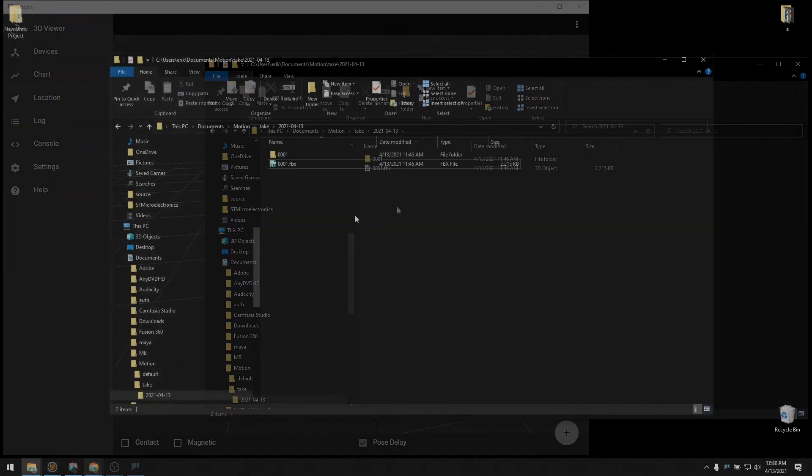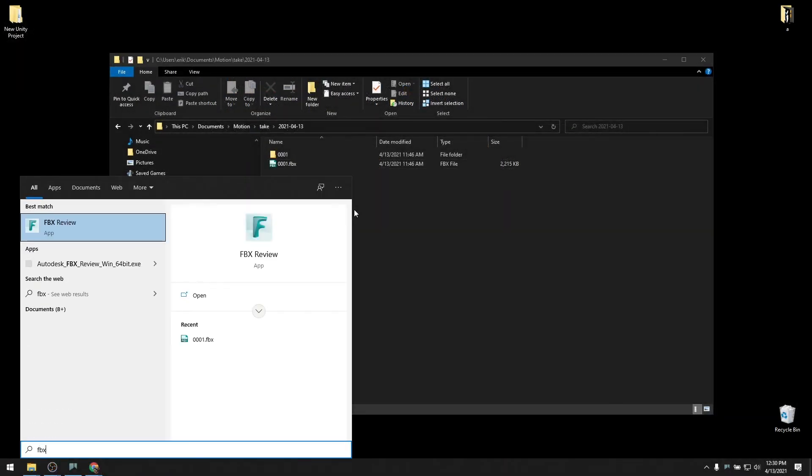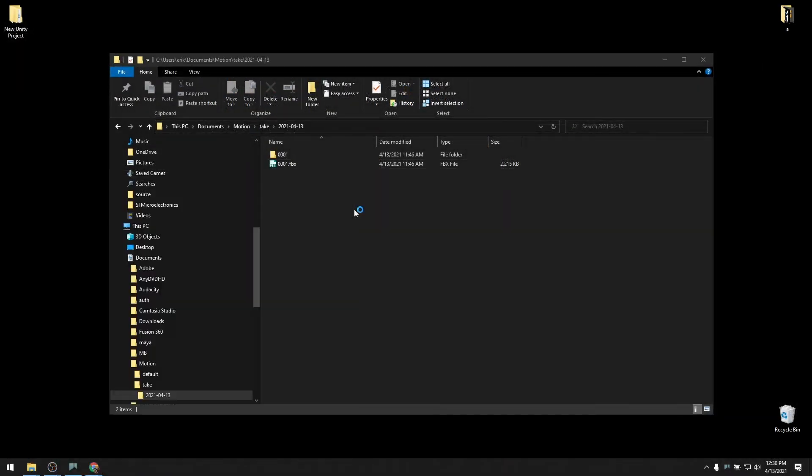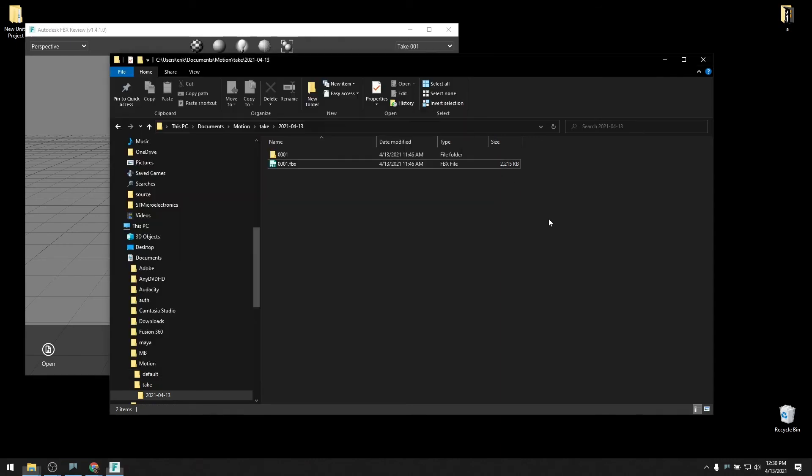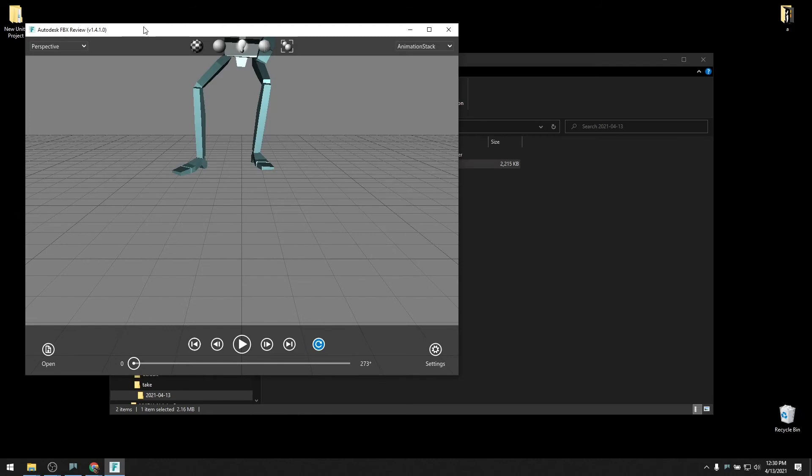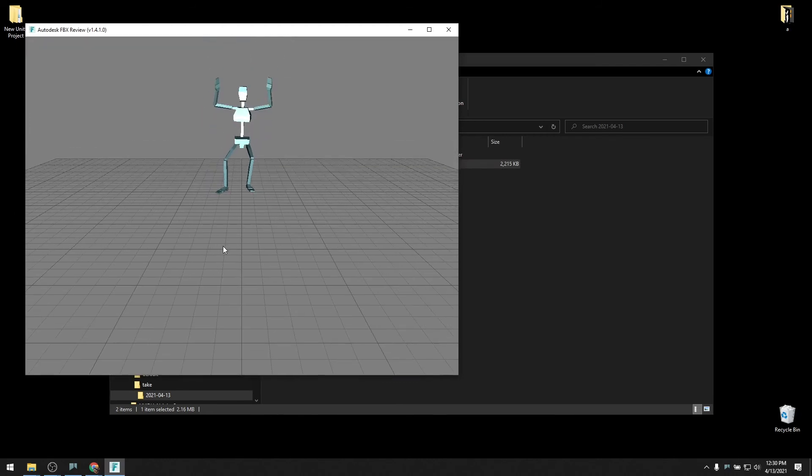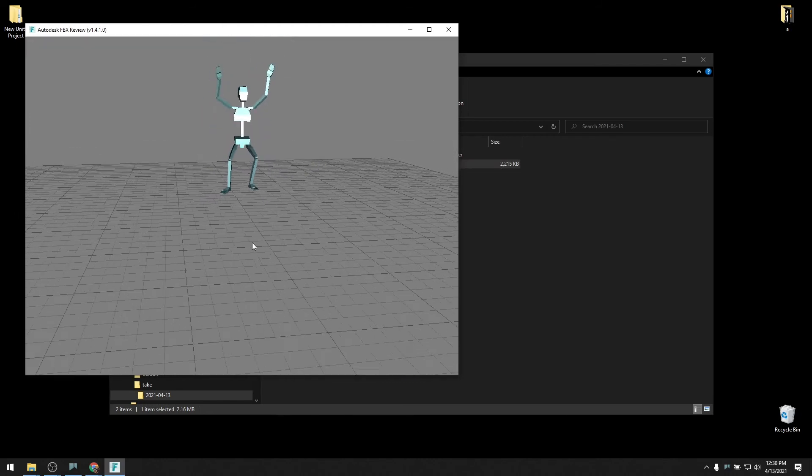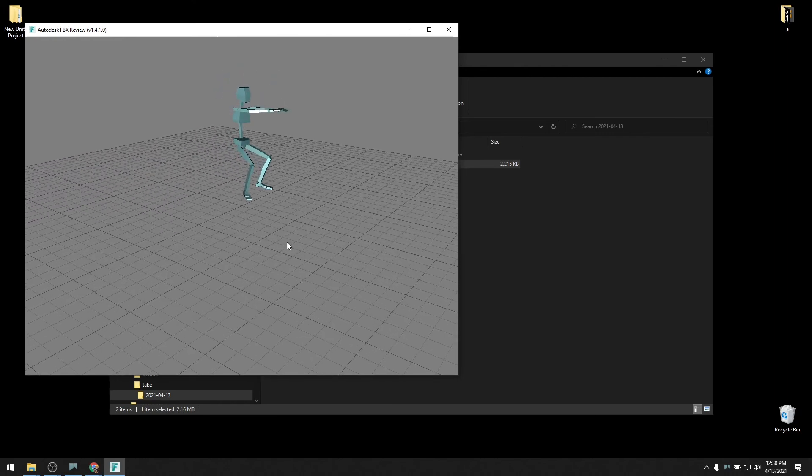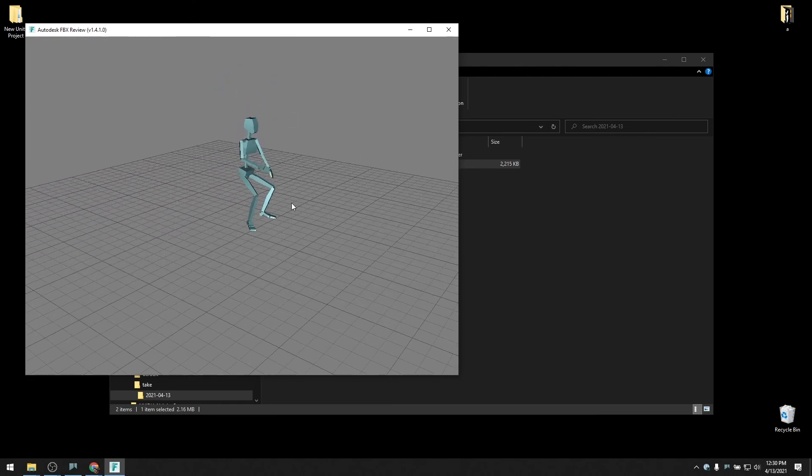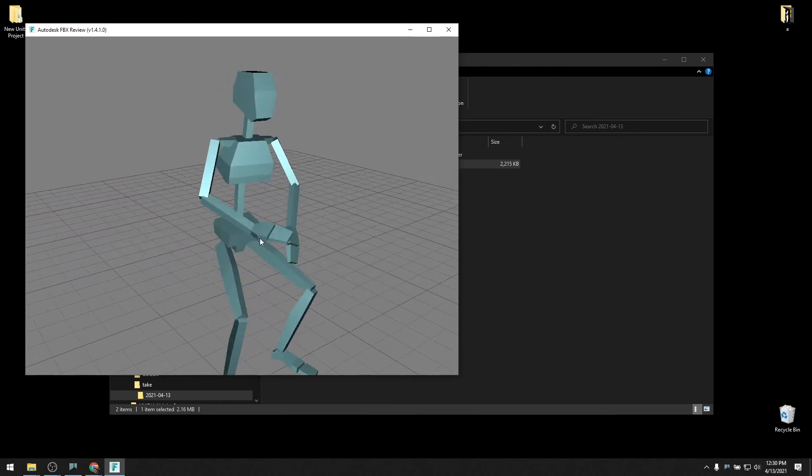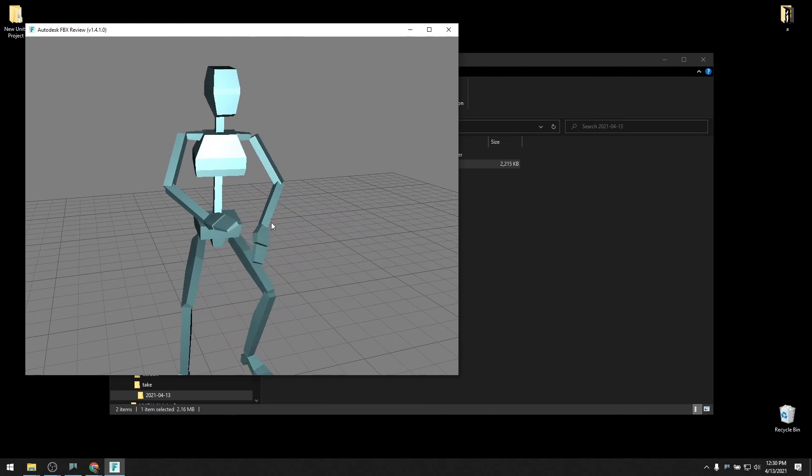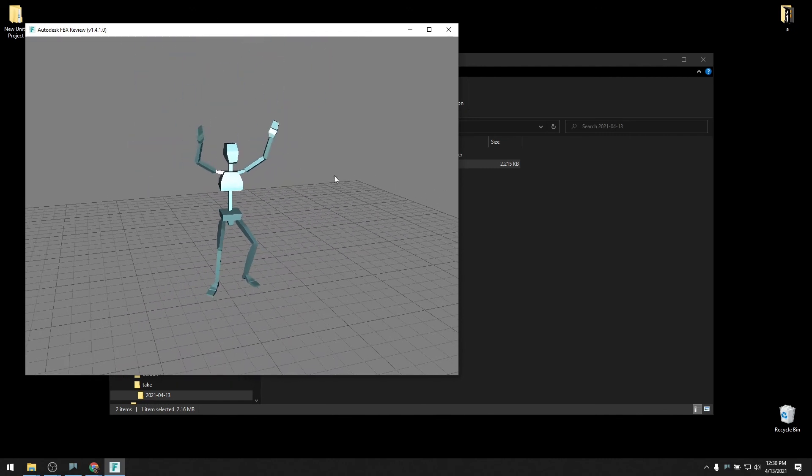Next, let's start up Autodesk FBX Review, which is a free FBX viewer. Just drag the FBX take into FBX Review and click the play button. We can look at the animation data and see if it looks the way you want it to. FBX Review is free and available from the Autodesk App Store as well as the Mac App Store.